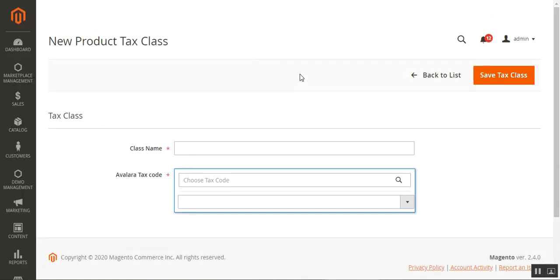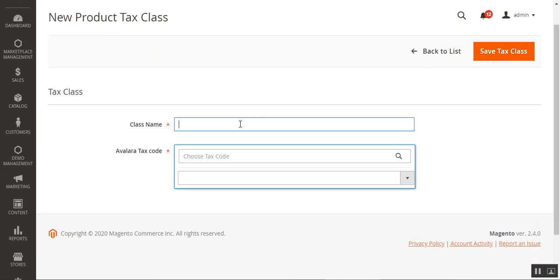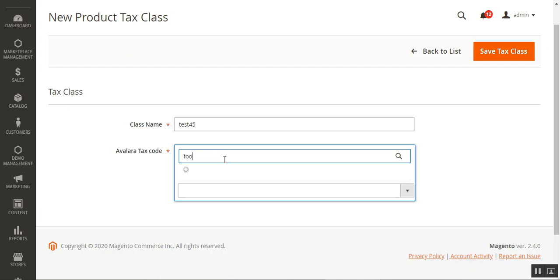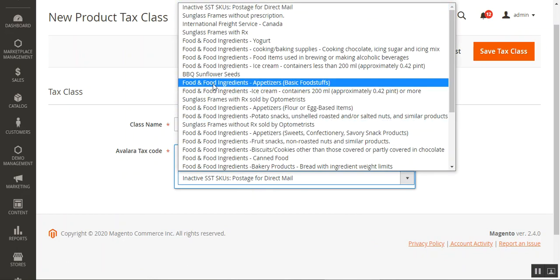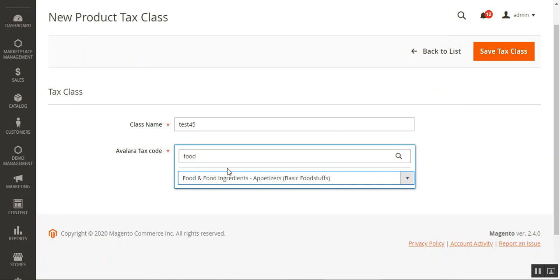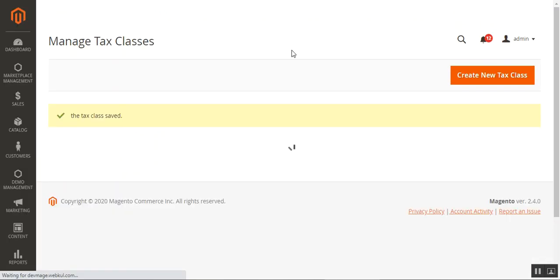That brings up the New Product Tax Class section where you can set up the class name — for example 'Test 45' — and choose the Avalara tax code for that class. For example, entering 'food' will show matching tax codes like Food and Ingredients or Appetizers. For this class name, we'll select the Food tax code, then tap Save Tax Class and the class will be saved.